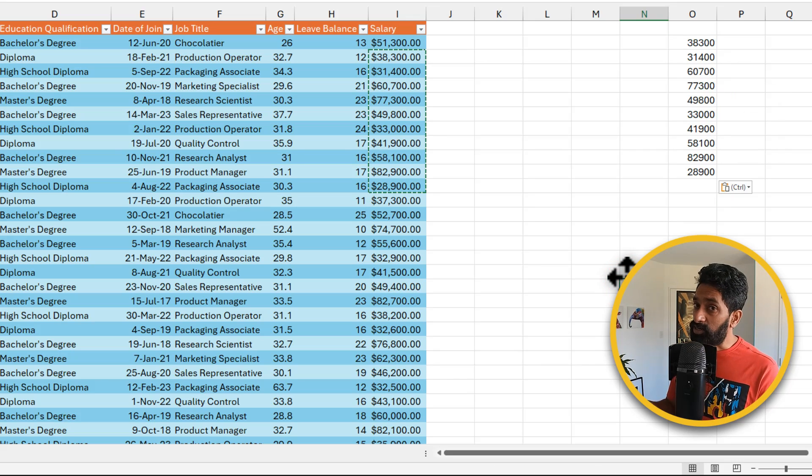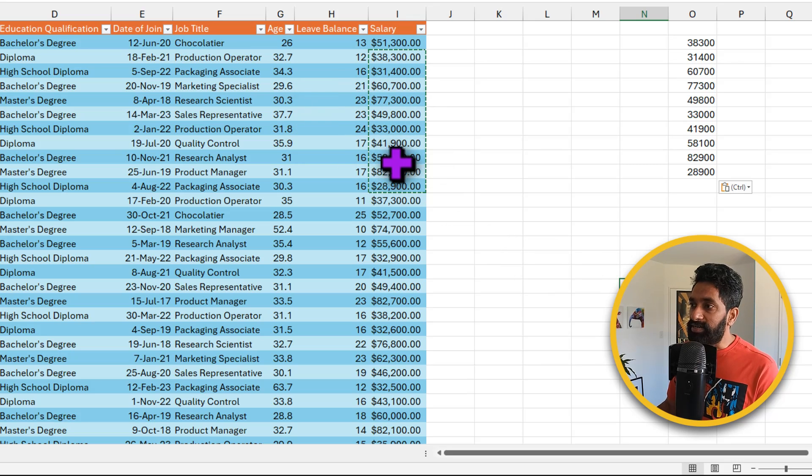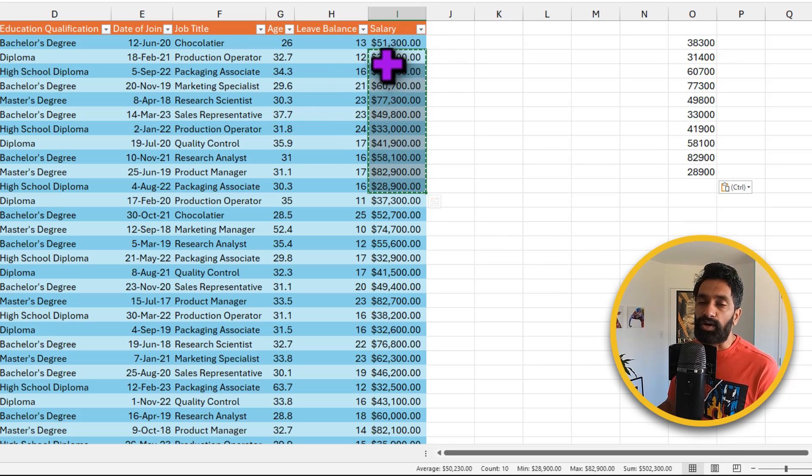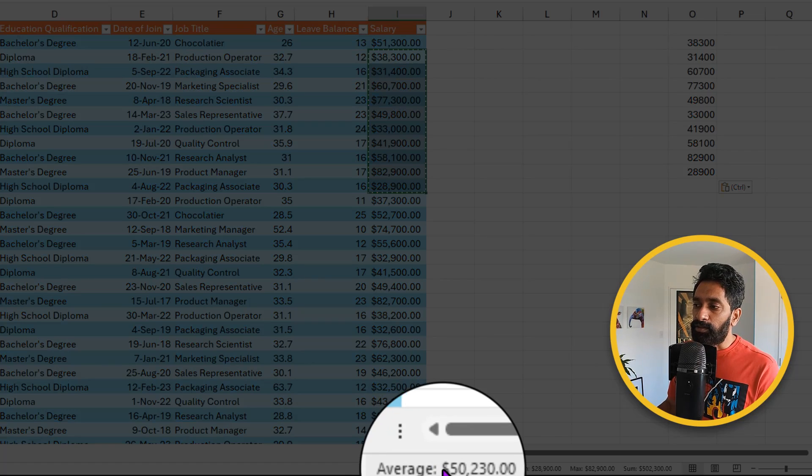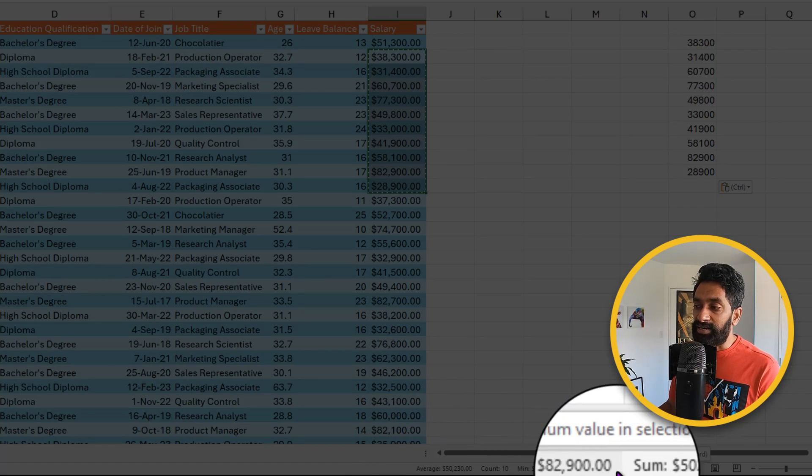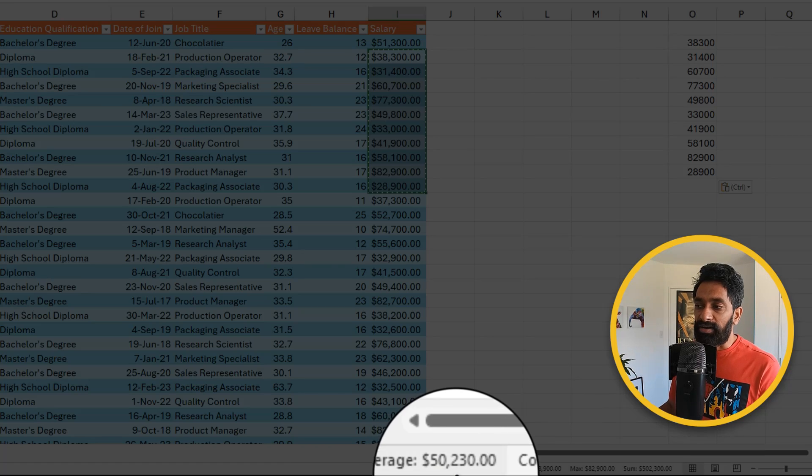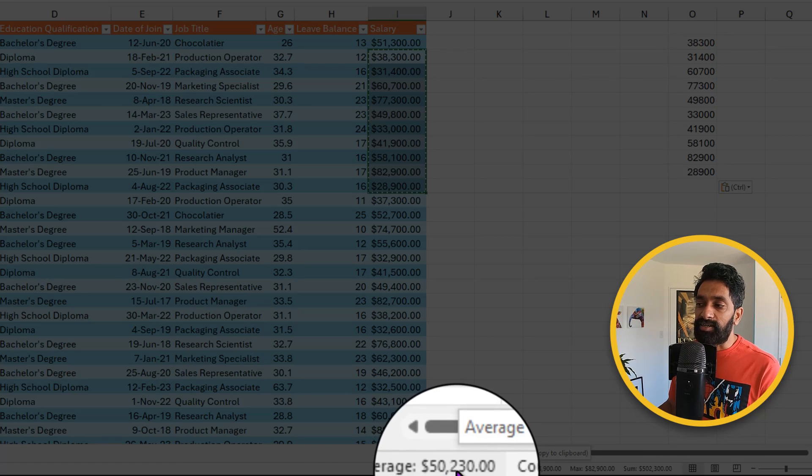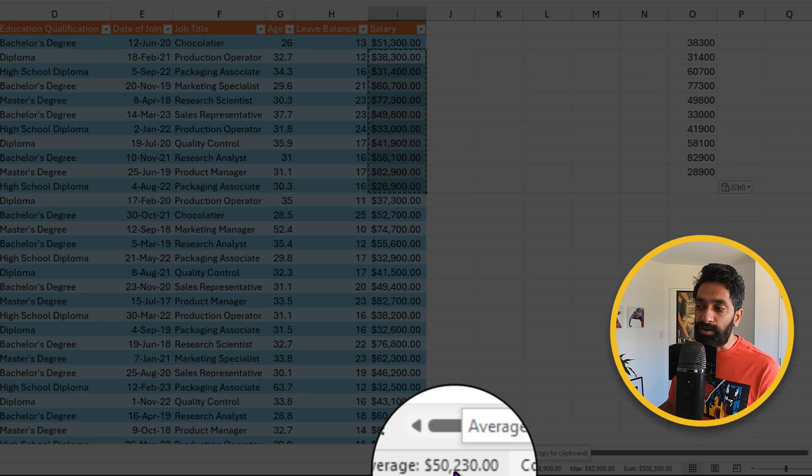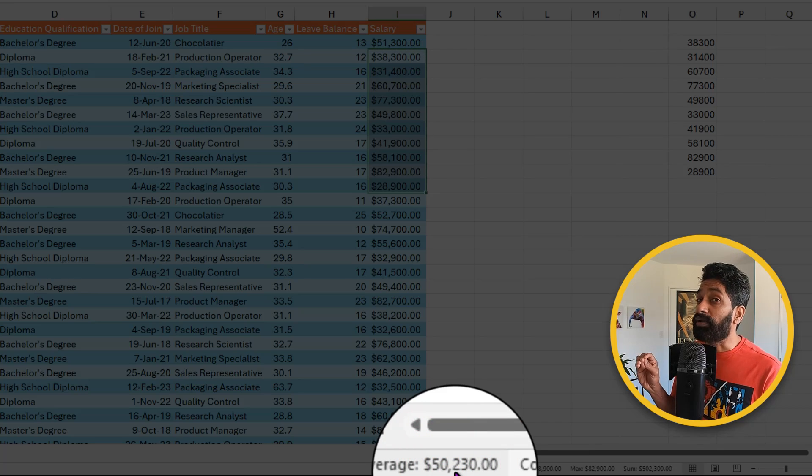Here is an extra shortcut that got added into Excel recently. Let us say you are looking at these salary values and you wanted to know what the total is or what the average is for these people. We can look at the values in the status bar. But recently Microsoft updated Excel so that whatever value you are looking in the status bar, if you click on it, that value gets copied into your clipboard.